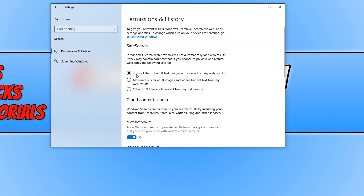This will filter out adult text, images, and videos from your search results when you're searching in Windows 10. This is a great thing to do if you have kids around and you don't want them to come across anything that they shouldn't. And that's it for this video.